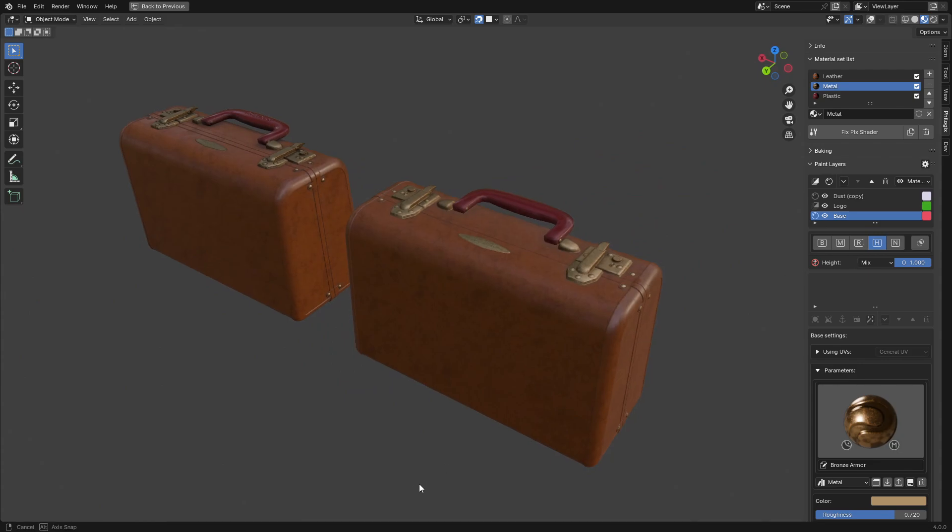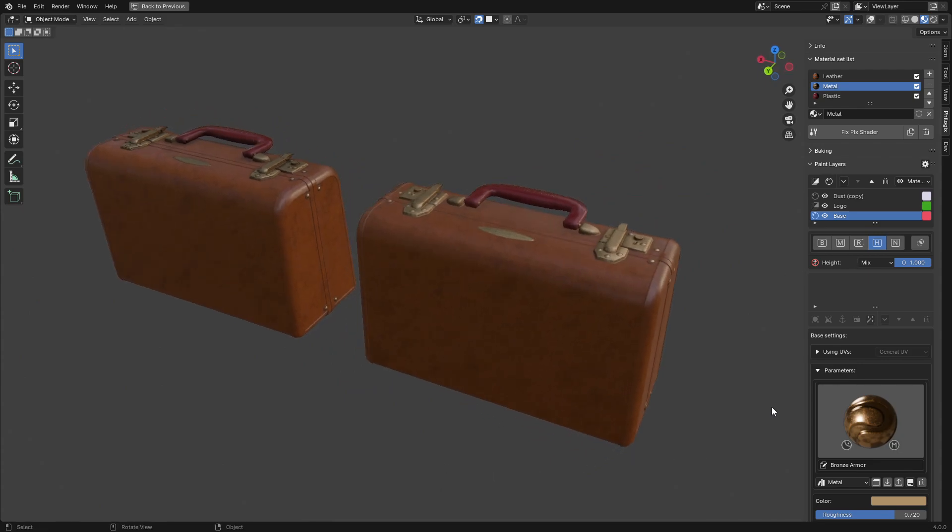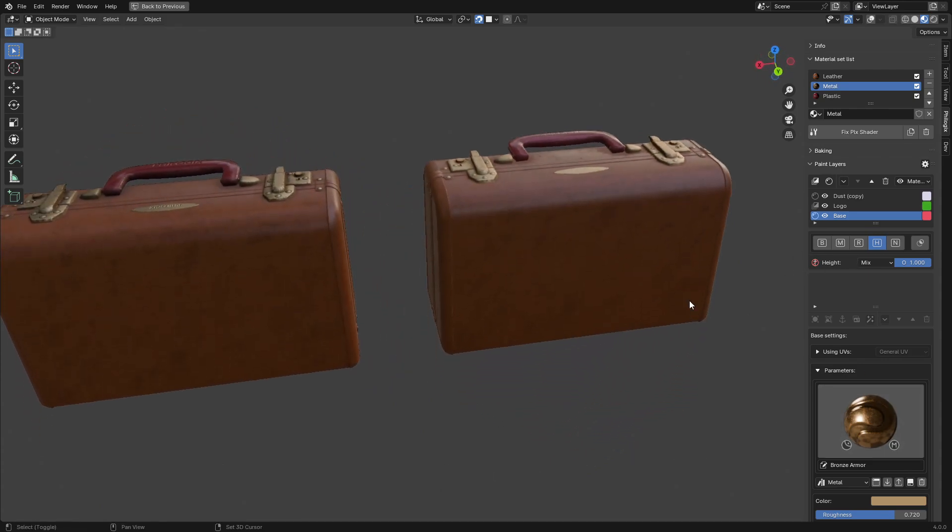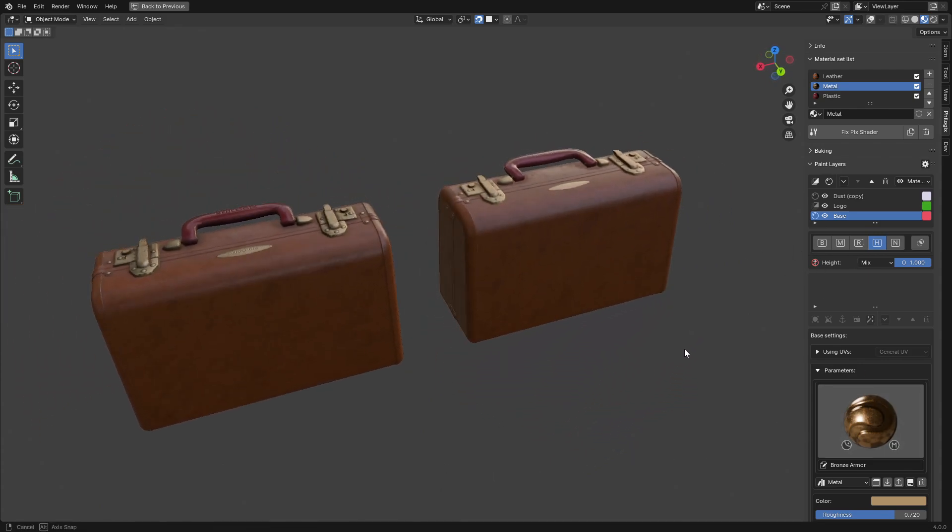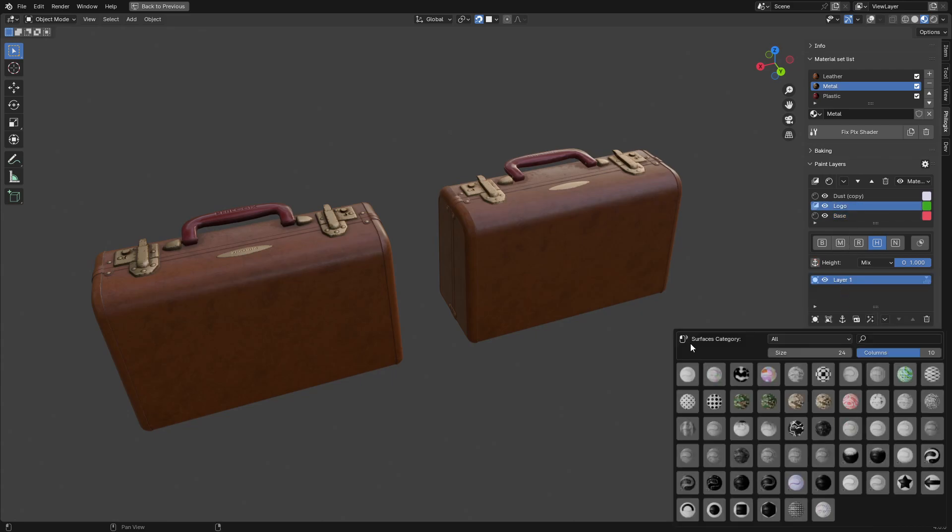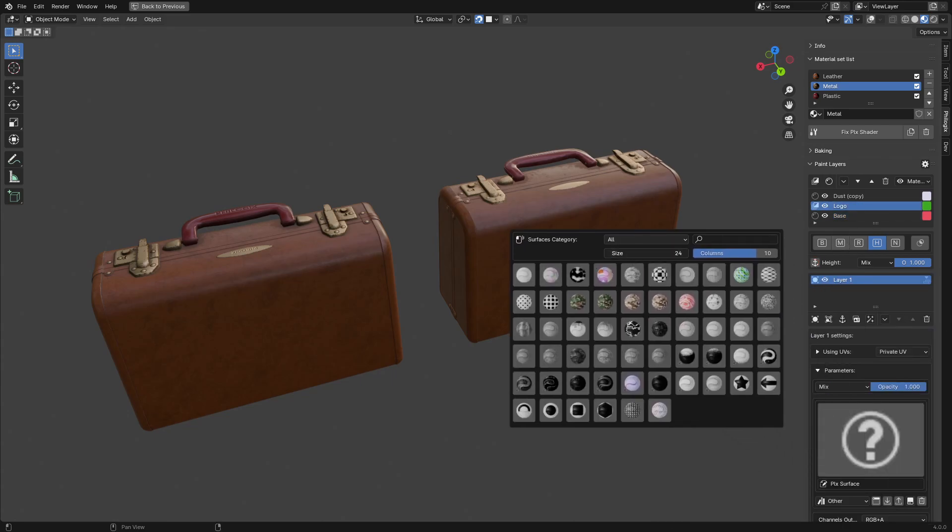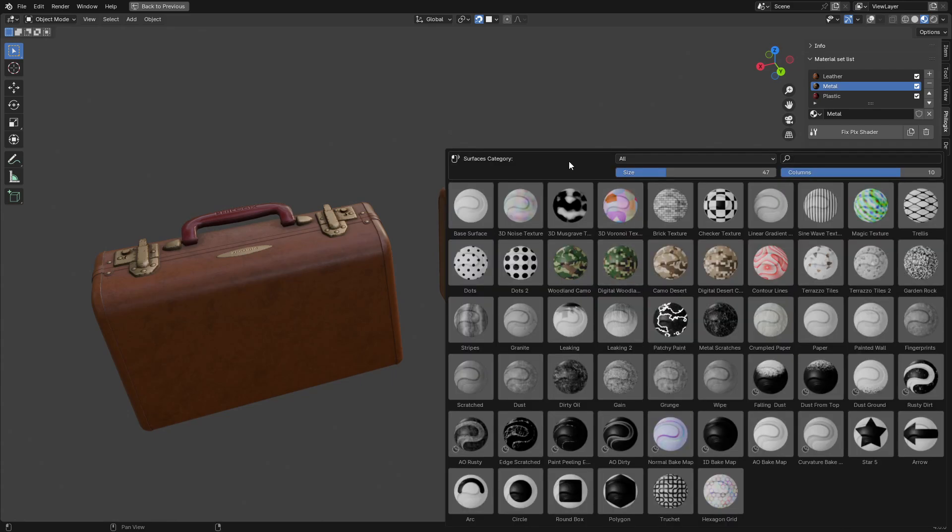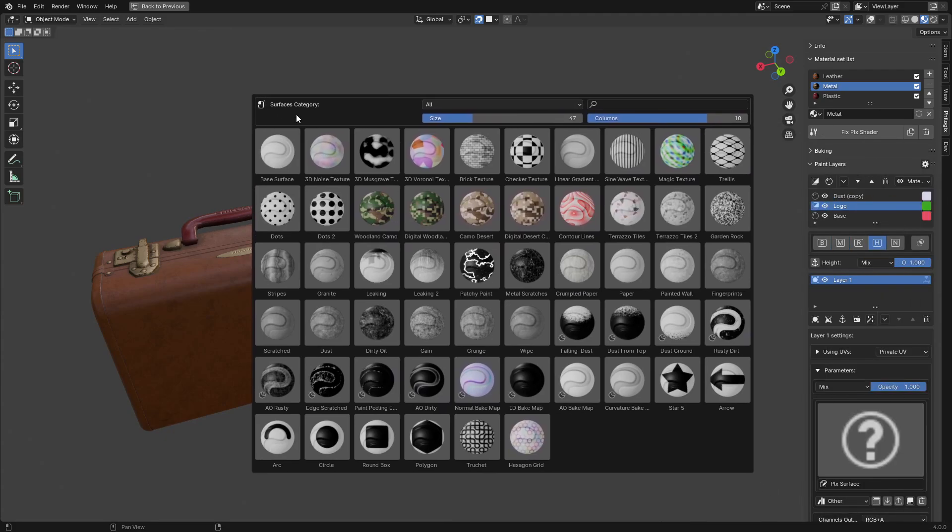By following these steps, we've achieved a vintage aesthetic for our suitcase model. I hope this tutorial has been informative and inspiring for your texturing projects. Stay tuned for more tips and tricks on the Philogix PBR Painter channel. Happy texturing!